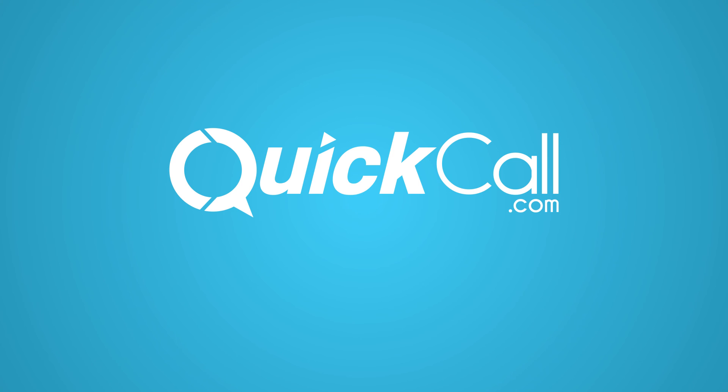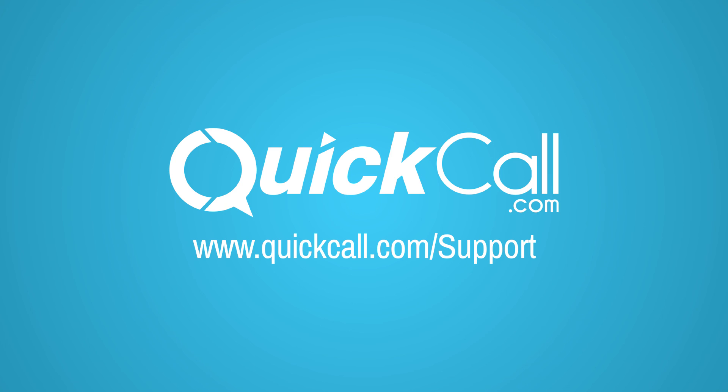For more information on how to call using the QuickCall.com app, go to www.quickcall.com backslash support.